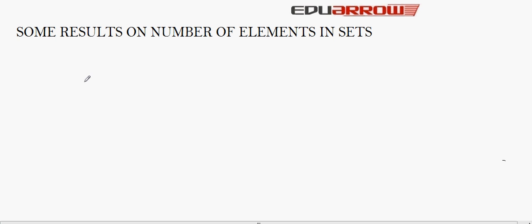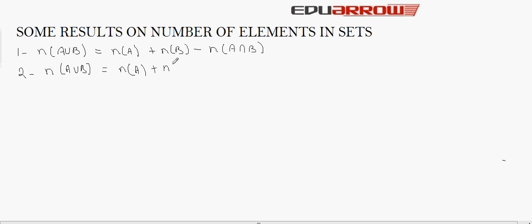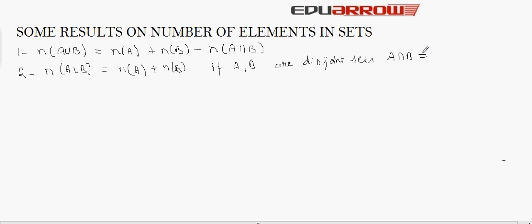Now we will see some results on number of elements in sets. The first result states that the number of elements in A union B equals the number of elements in A plus the number of elements in B minus the number of elements in A intersection B. A union B equals n(A) plus n(B) if A and B are disjoint sets, in which case A intersection B will be equal to phi.